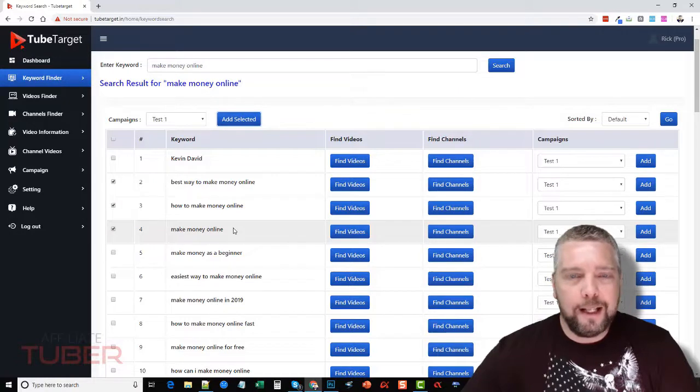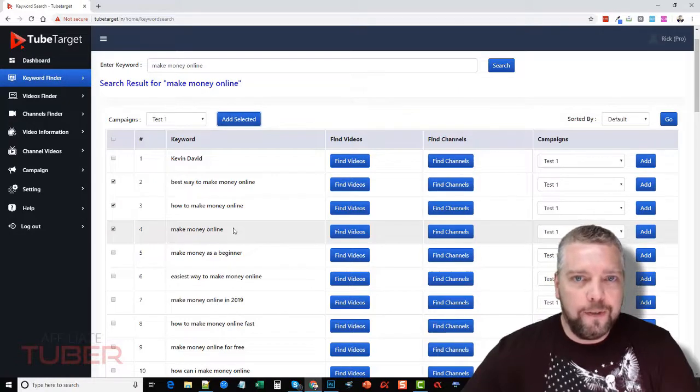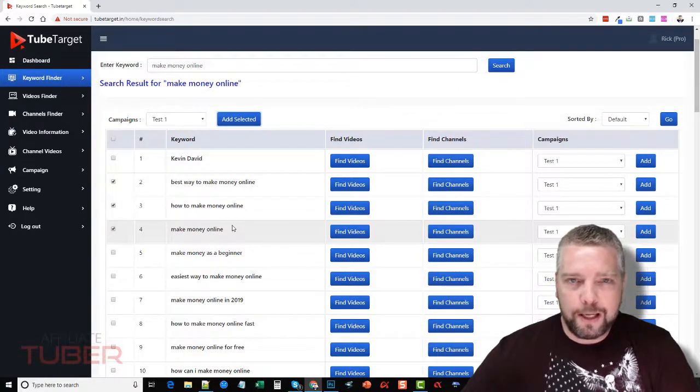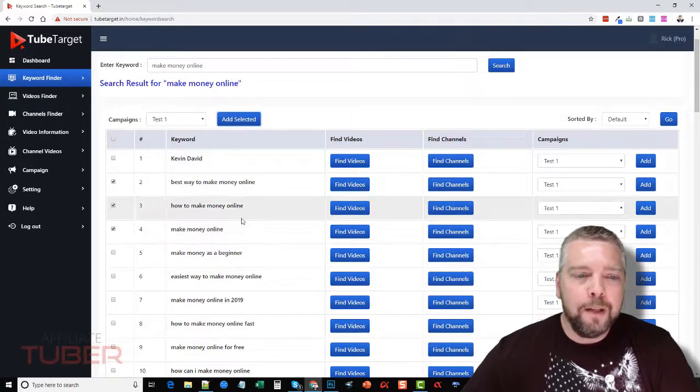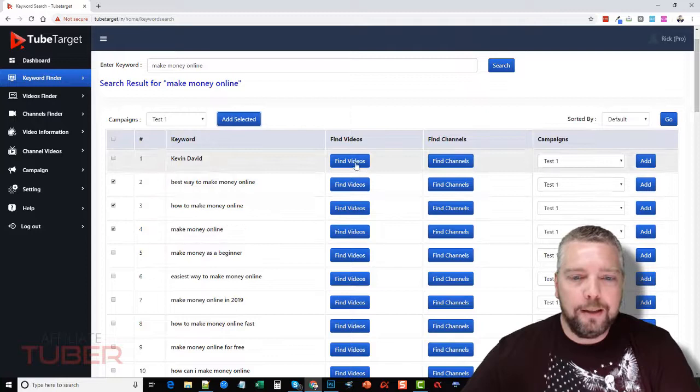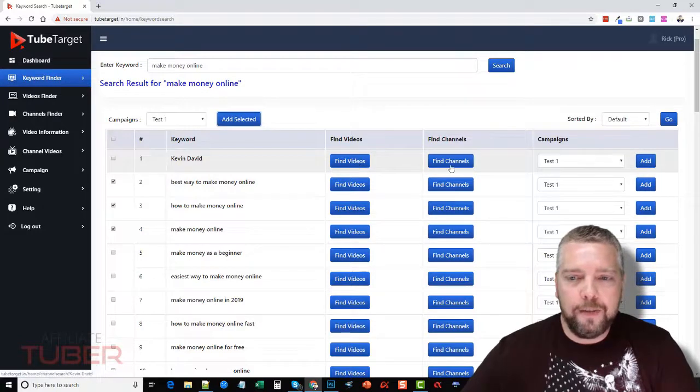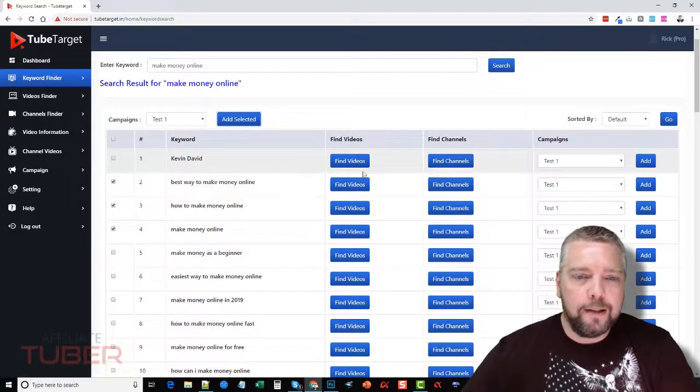Now if you want to be more specific and actually target videos and YouTube channels, which is what I recommend, then you can do that by clicking over here find videos or find channels. Now instead of doing this here, I'm going to go over on the left-hand side and click video finder.